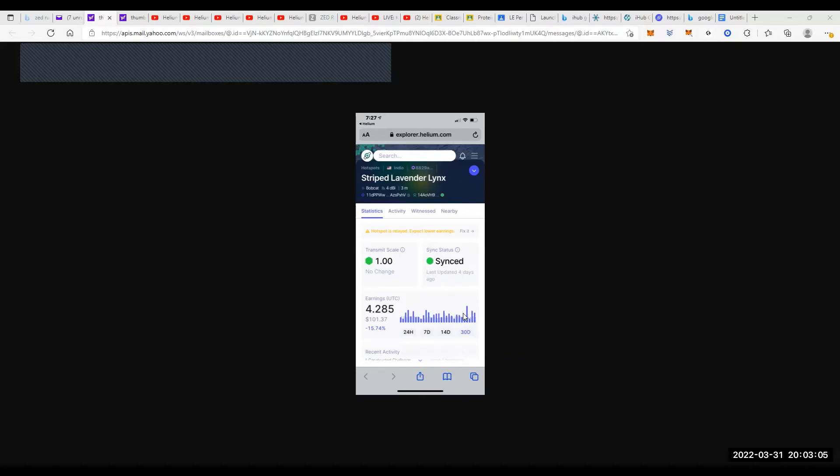And it's making about 4.28 per month, so this is also relayed again. But you're seeing now that's why I kind of think that my Bobcat is number one. I will be replacing this in the future to see if I can't get the earnings up.